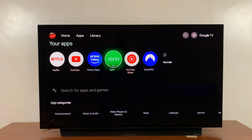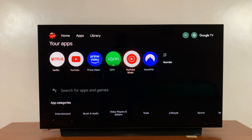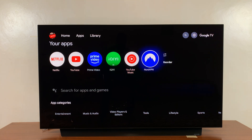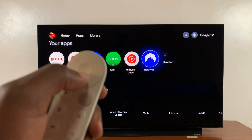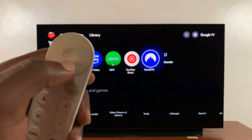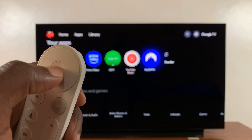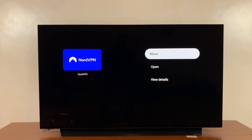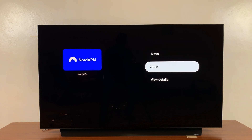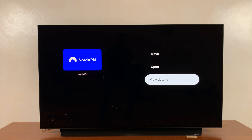Just highlight the app you want to uninstall, and then press and hold this middle selection button. When you press and hold, this menu will appear. For that particular app you can scroll down and select view details.